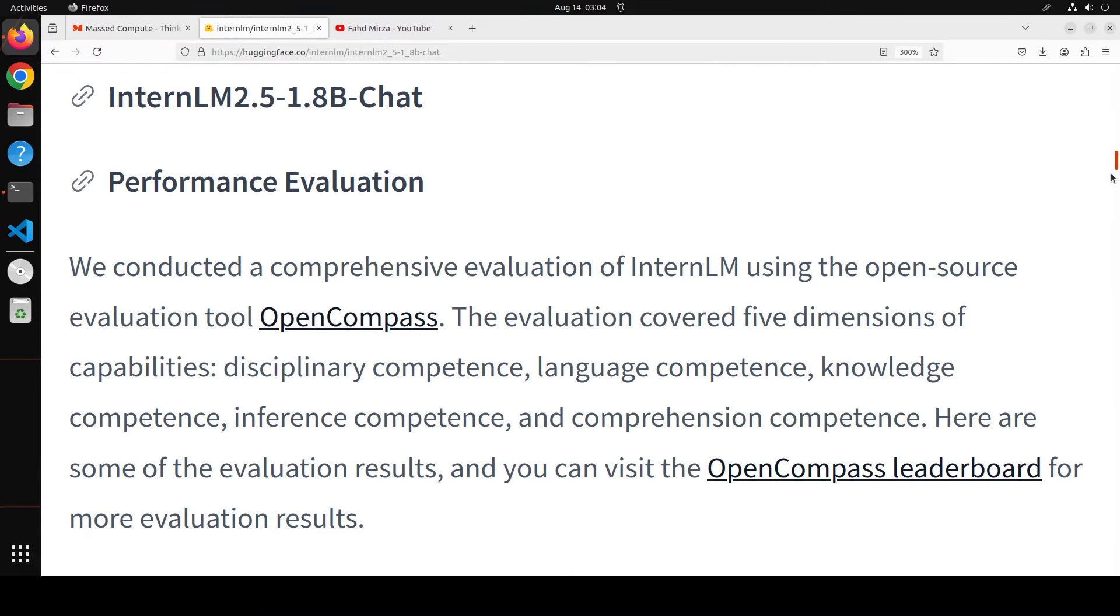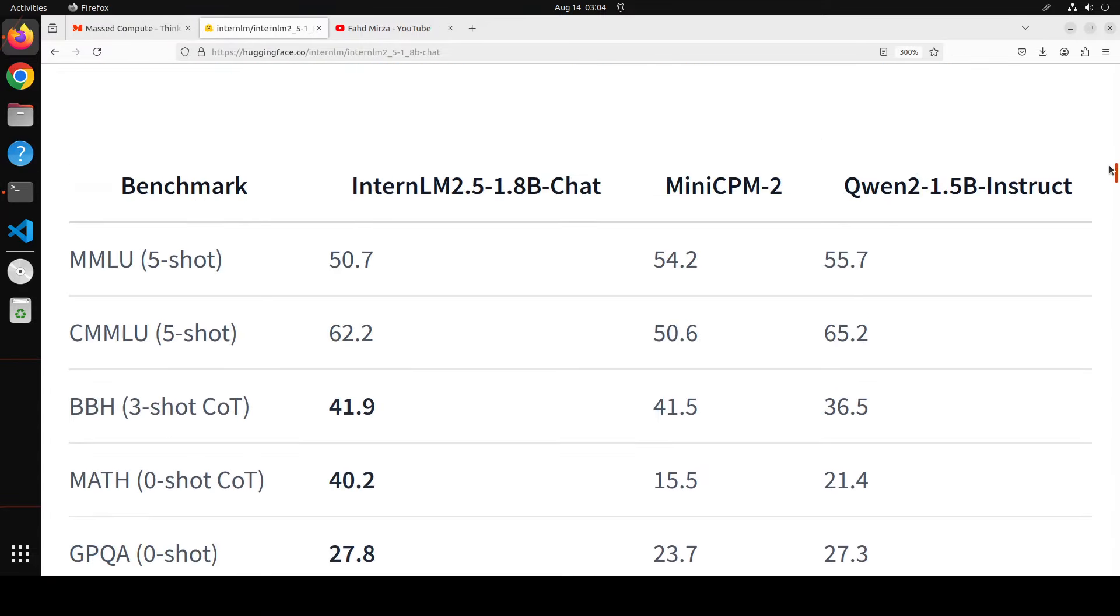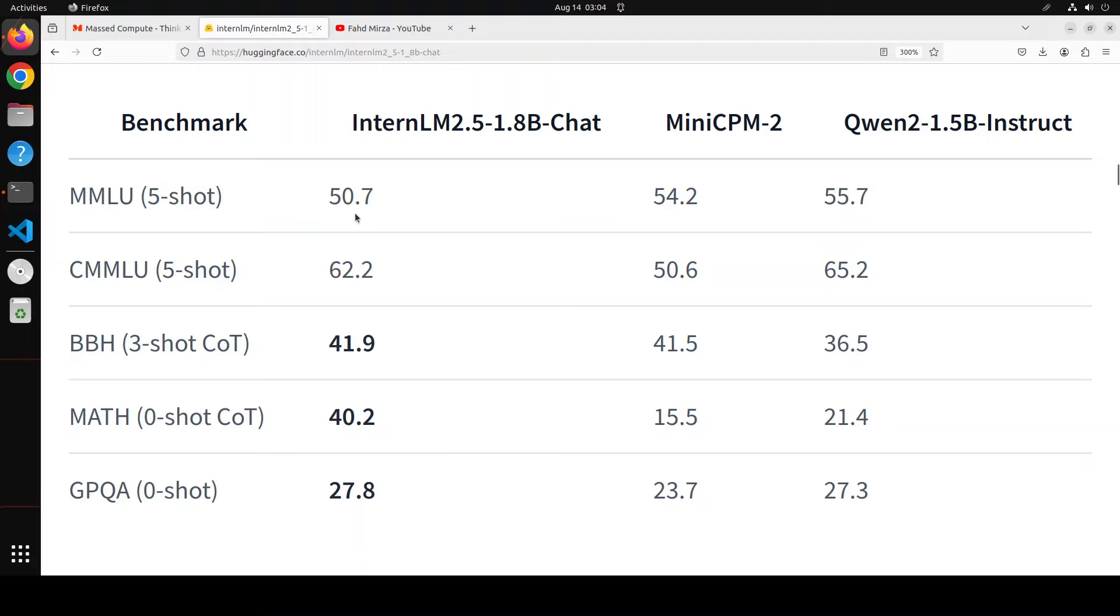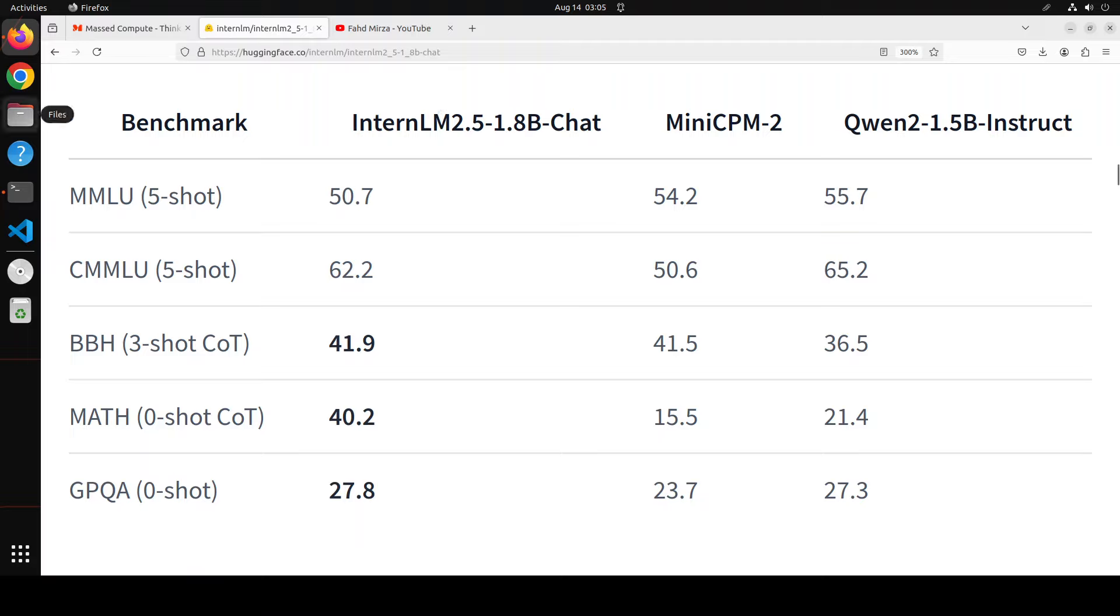Let me quickly go to the model card. You see in this one, the score of InternLM 2.1 1.8 billion chat in the second column is quite good. If you compare it to Mini CPM and Onto 1.5 billion, look at the MATH score: 40.2, whereas Mini CPM and Onto are quite far behind. Same goes for GPQA, and then we have BBH. Whereas in the MMLU and CMMLU, it lags behind a bit, but CMMLU is quite good for it, not that far behind from the other competitors. All in all, it looks like a good model. Let's go and try to install it on our local system and see how it works.